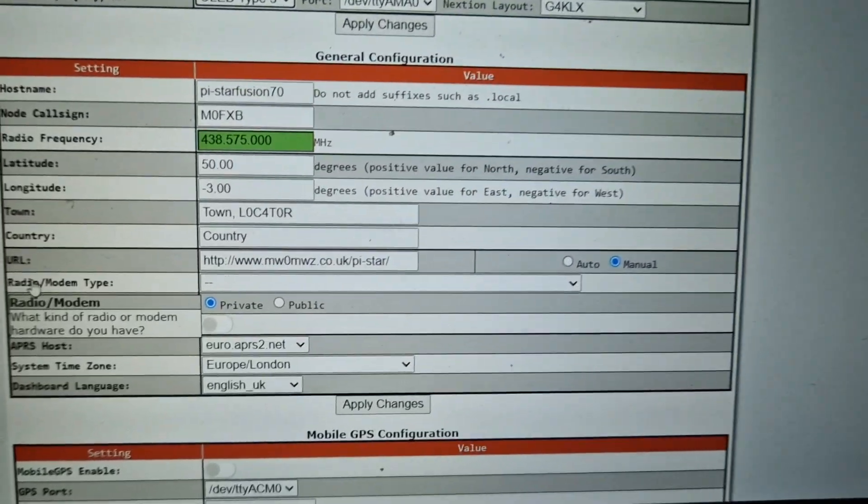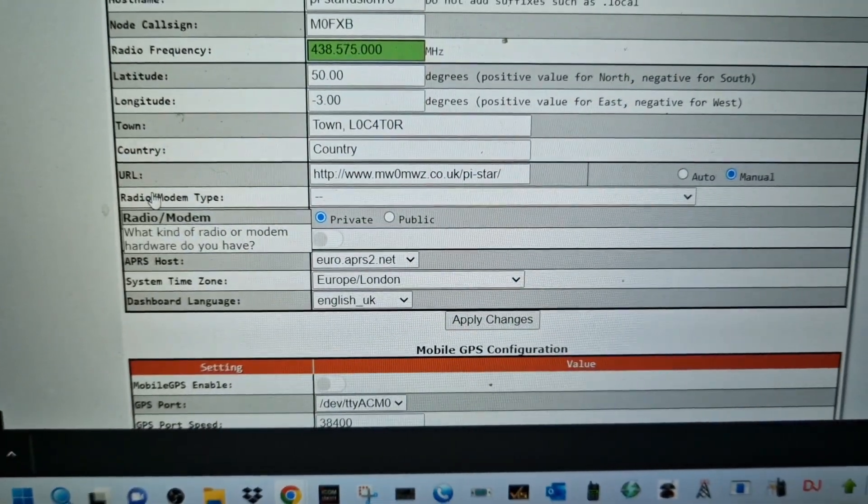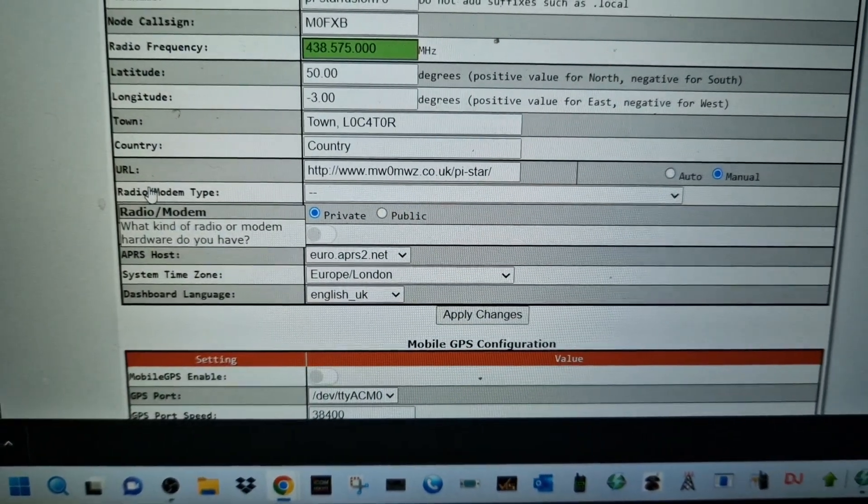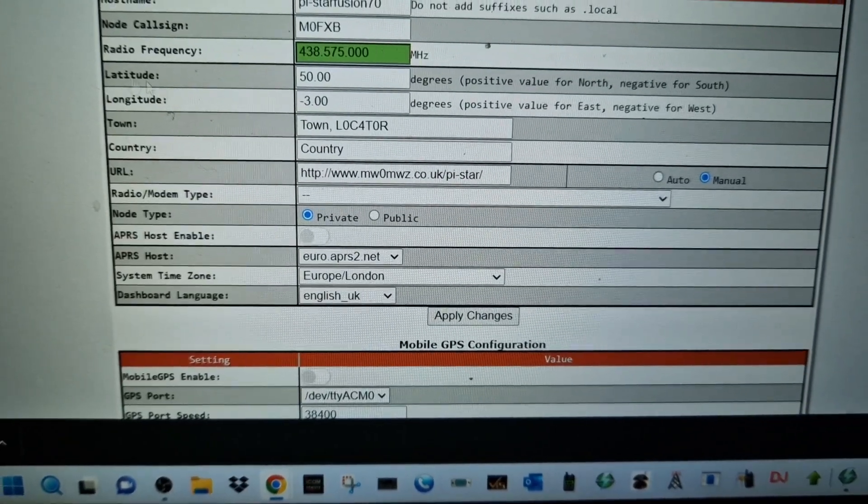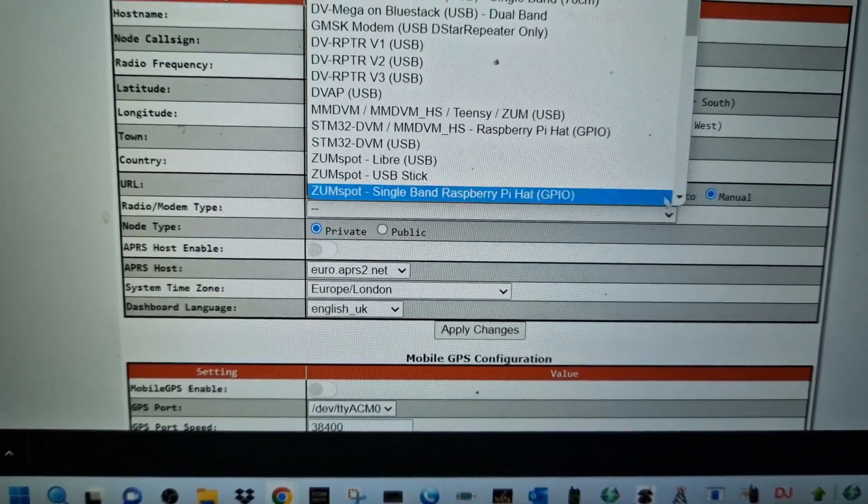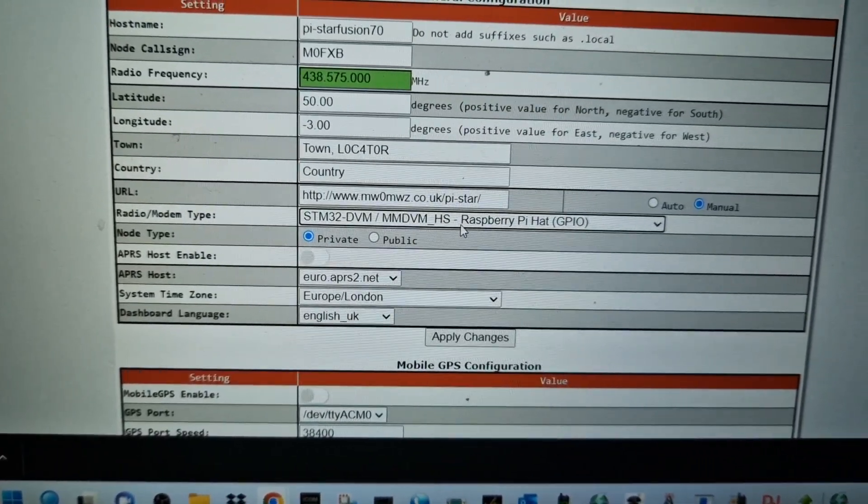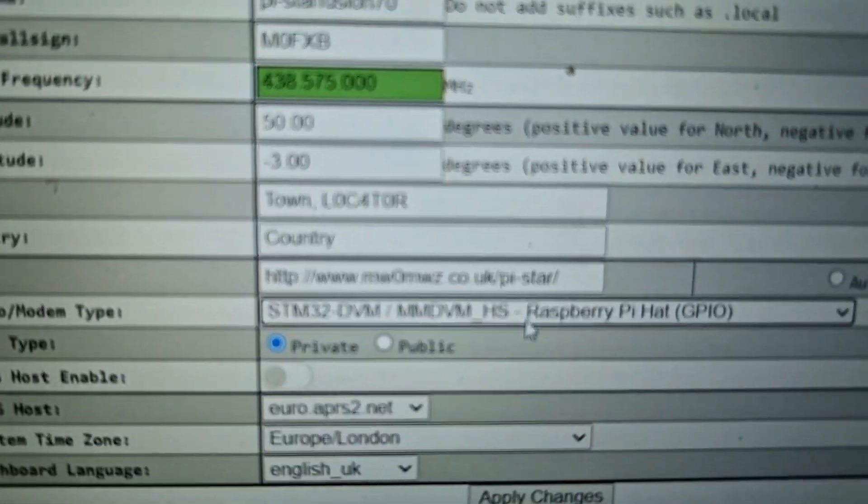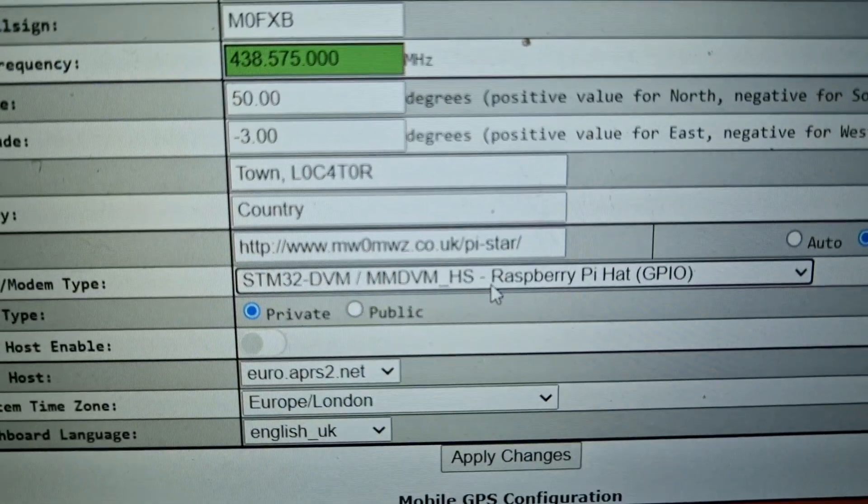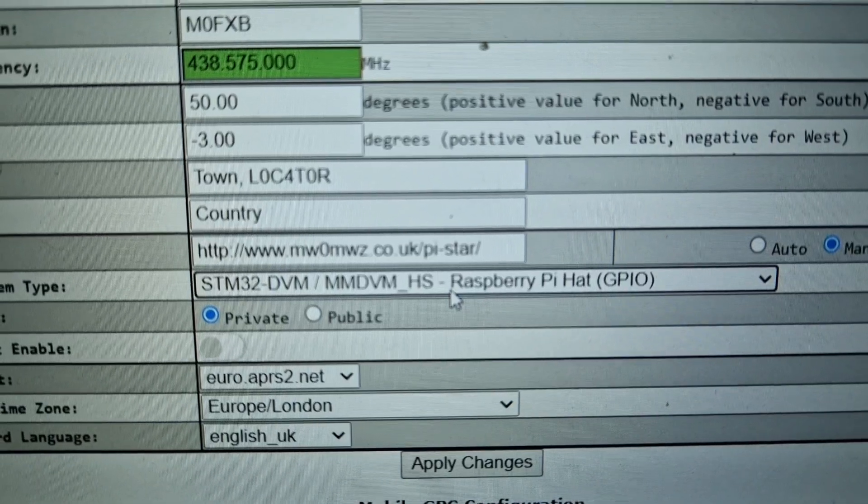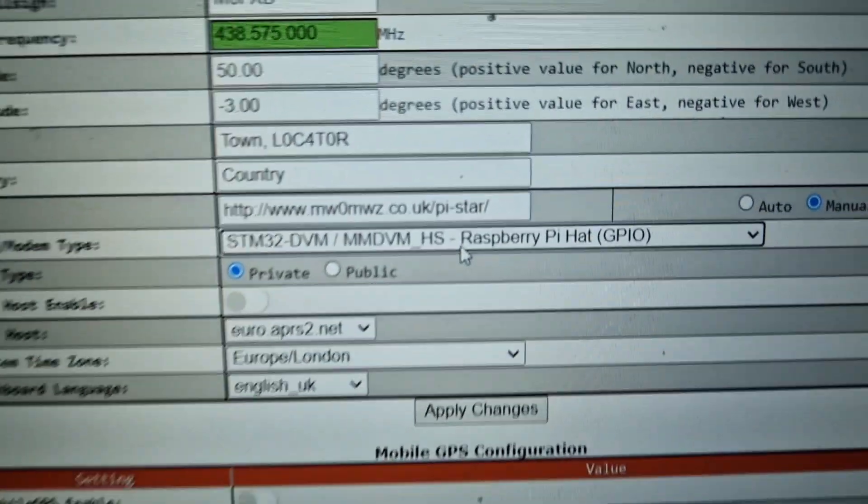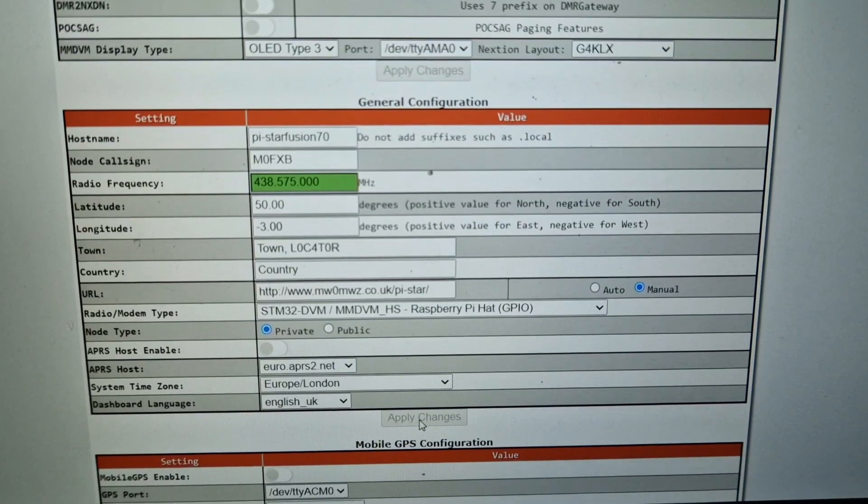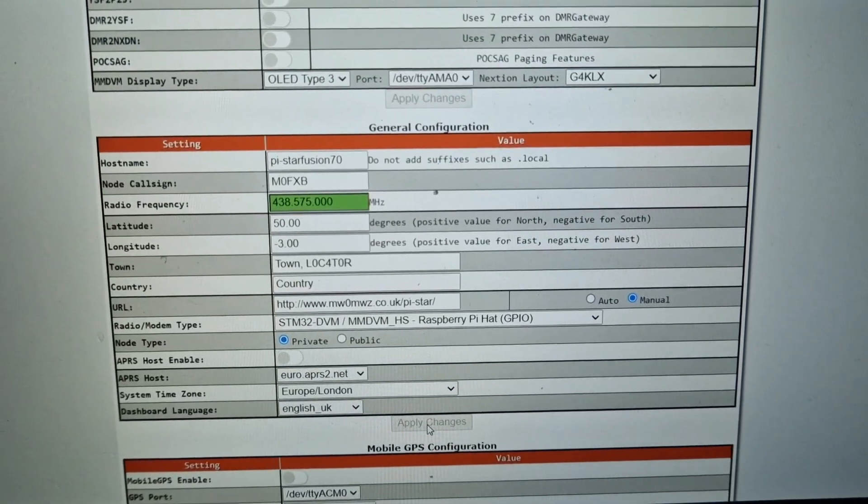Now that we've gone back into the configuration, we need to tell it what we're going to use. We don't need to touch up here at the top, but we do need to tell it that we've got an OLED screen. So here at the bottom, MMD display type OLED type 3, leave the rest for now. And then we need to tell it what modem we're using.